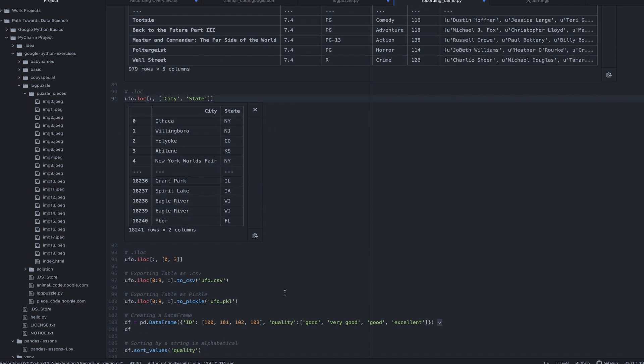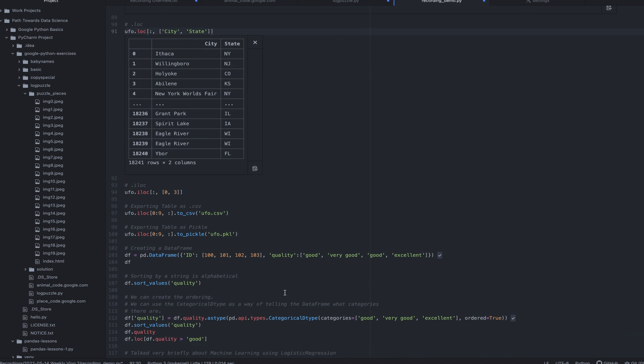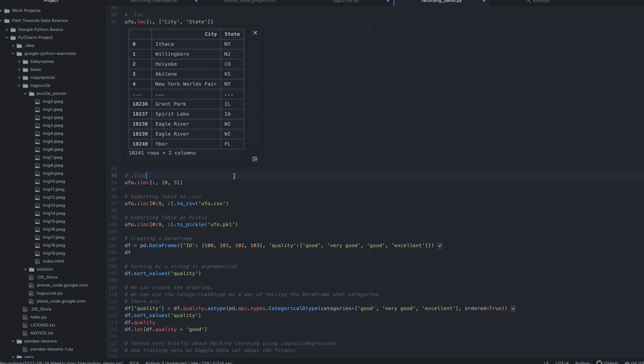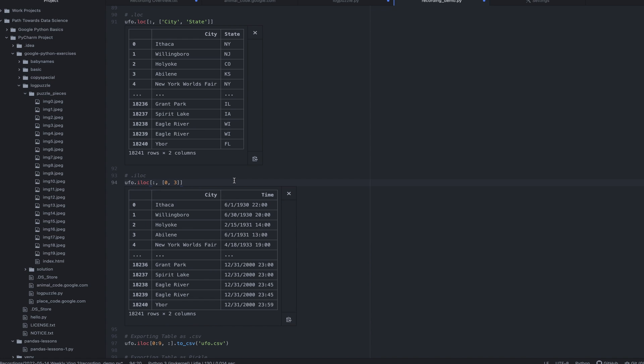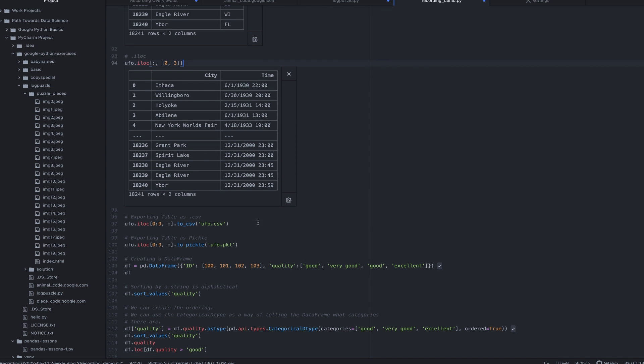Then I was able to learn about kind of filtering the data and being able to use this loc method. But then there's also this iloc method. This iloc method allows us to essentially do the same thing as loc, except we're doing it with numbers. So I want columns zero and three, or I want columns one and two or whatever. And there's some subtle differences between loc and iloc that I learned about that were pretty fascinating.